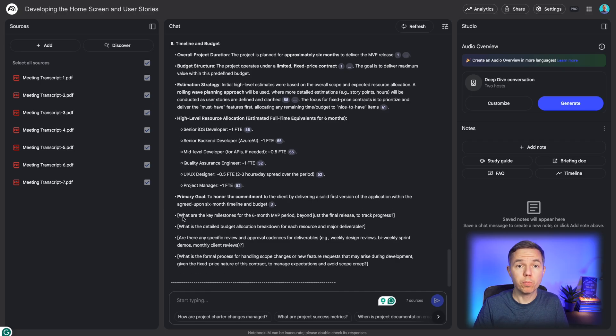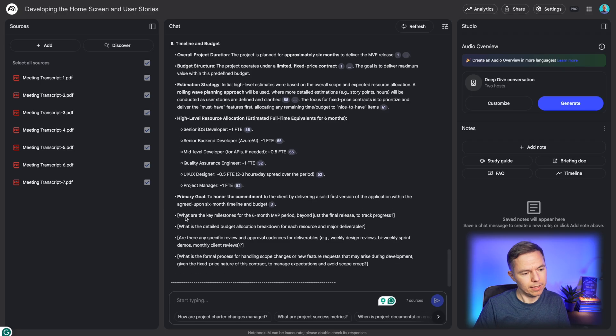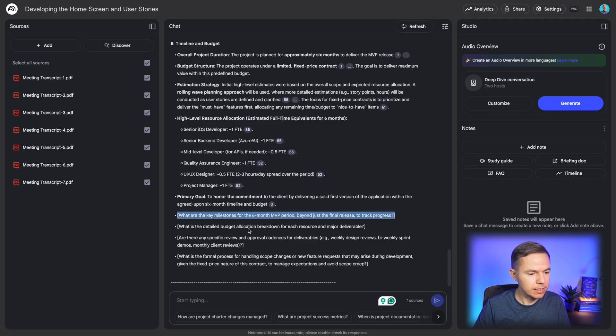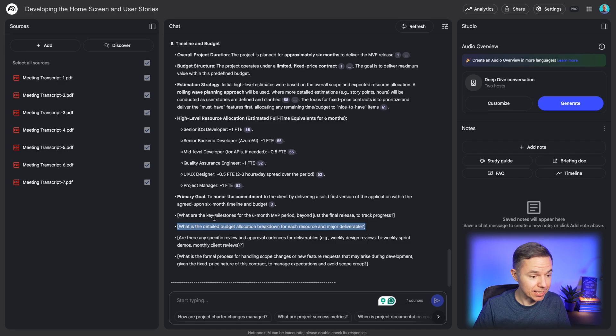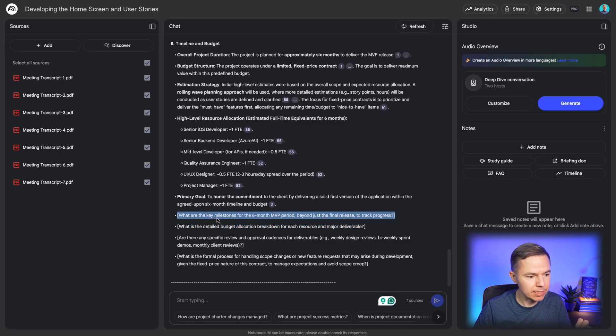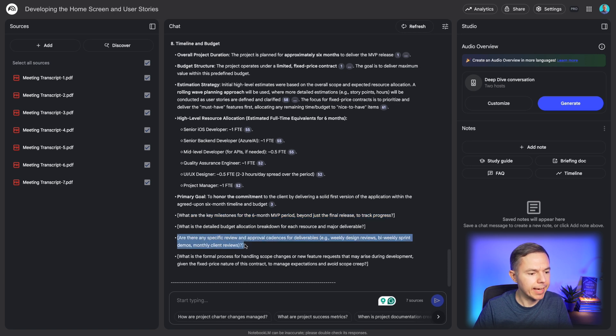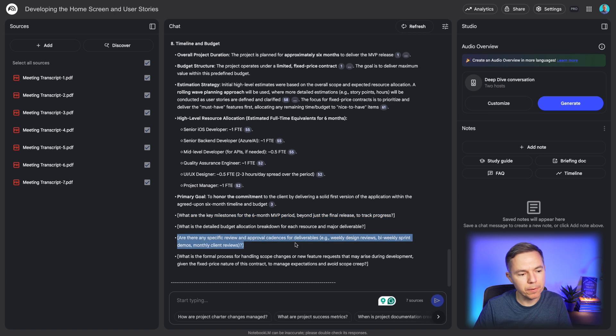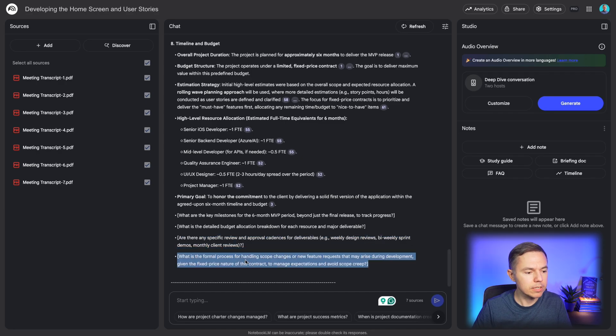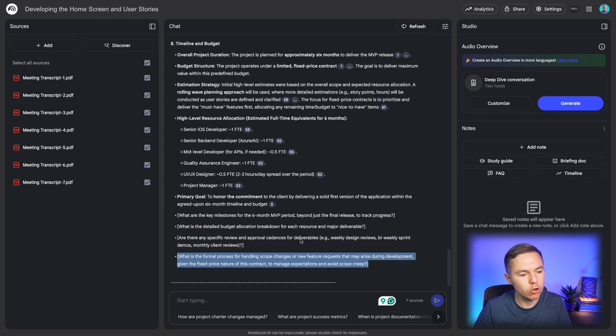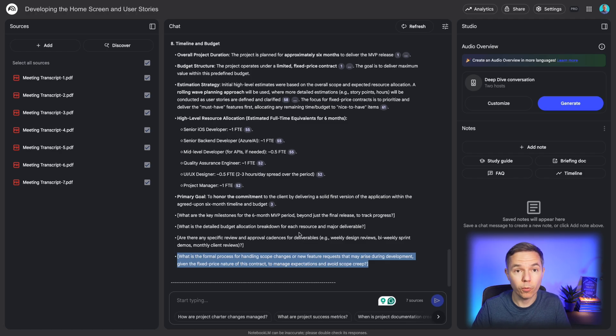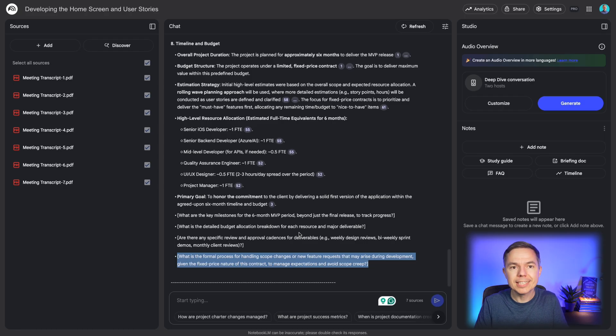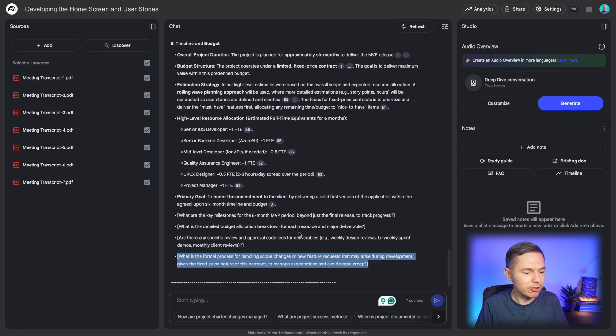And let me point out on this thing that I asked you to put into the brackets. These are the questions to ask the customer. And look at these ideas. What are the key milestones for this six-month MVP project? Are there any specific review and approval cadence for deliverables? What is the formal process of handling scope changes and new feature requests? I would definitely include these ideas into the next training.